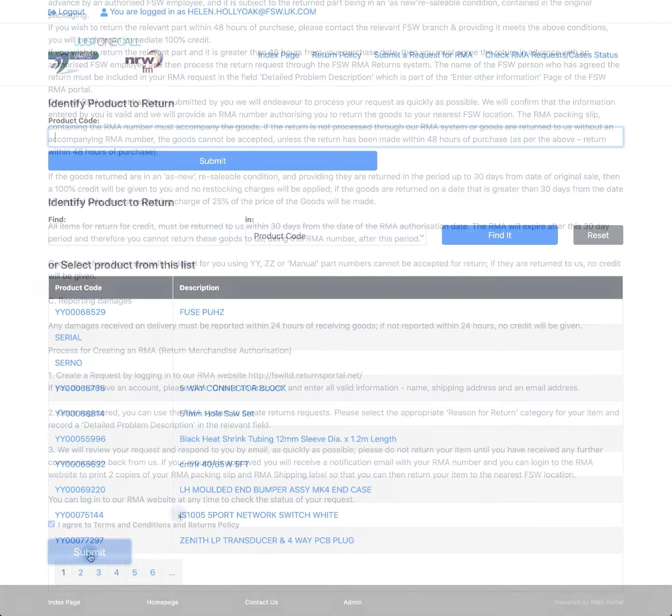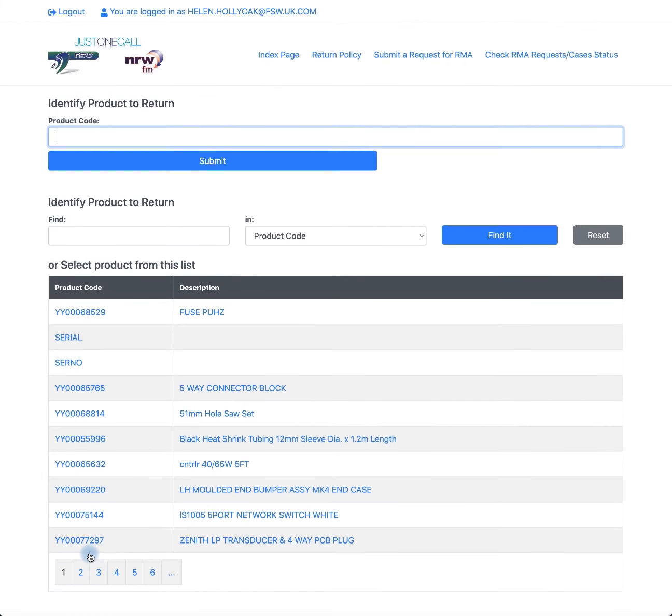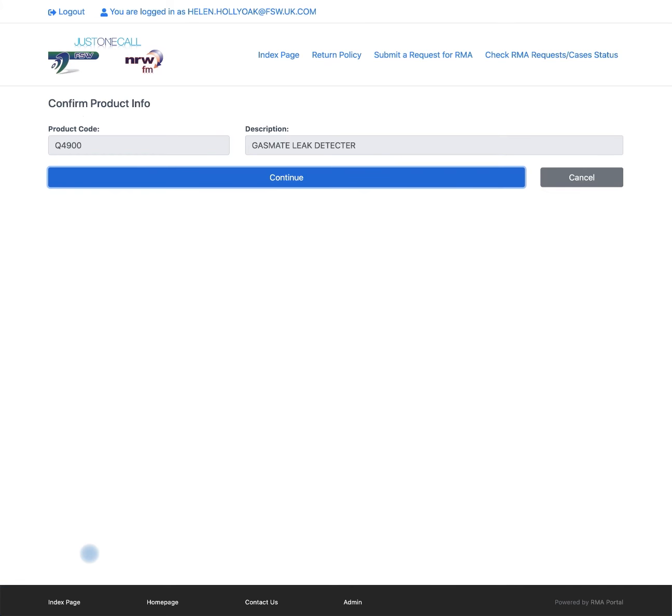This is where you enter your product code that you are returning. Once entered, please check the product code is correct and the description matches the item that you are returning. If so, press continue.